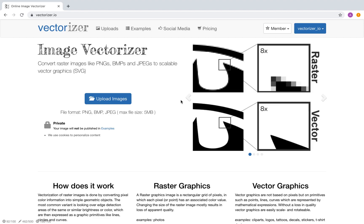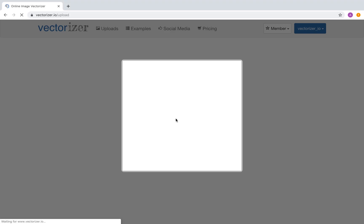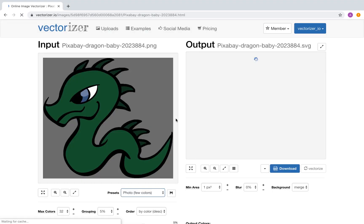First step is to upload the input file using the Upload button, or simply by dragging the image file to this window. Wait for the image upload to finish.